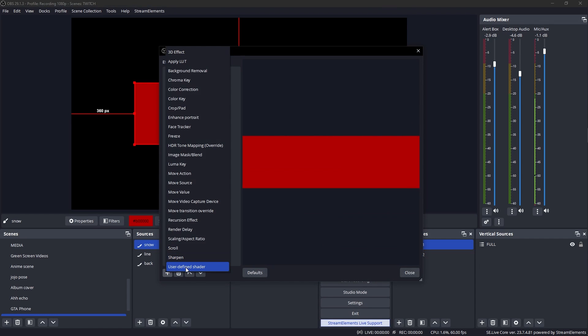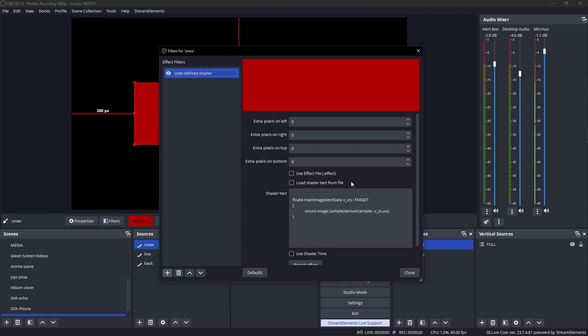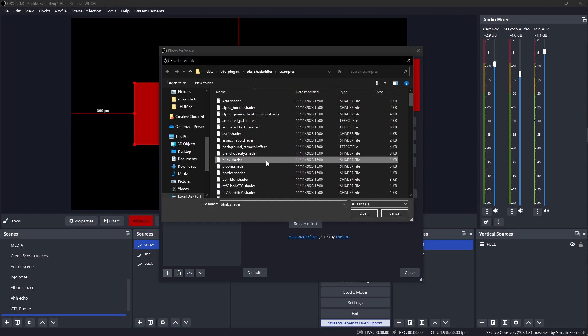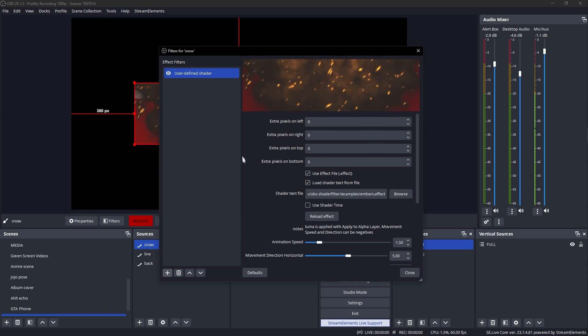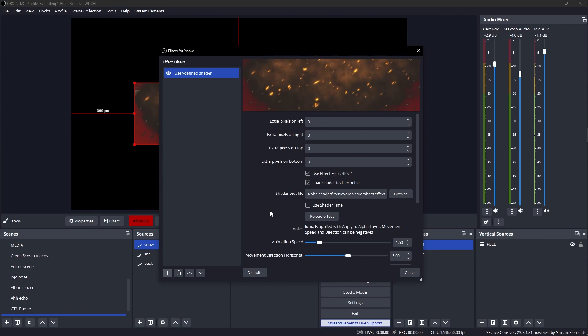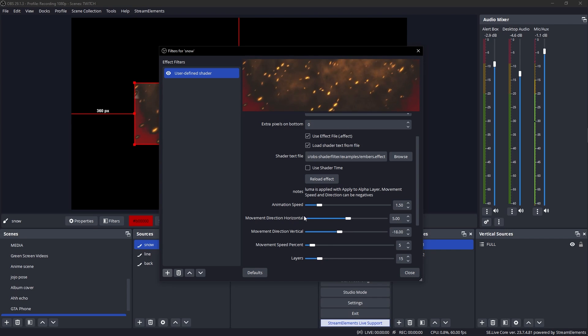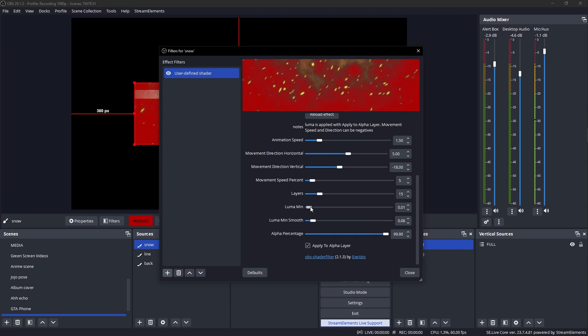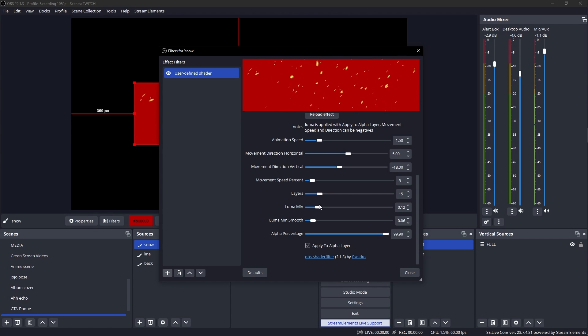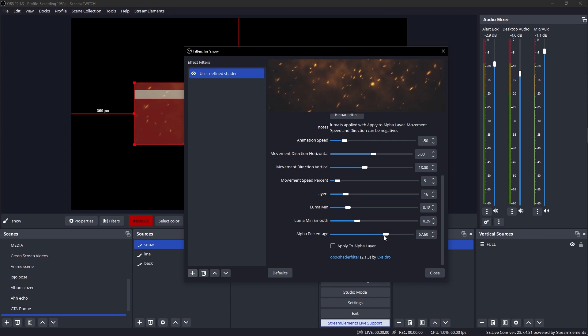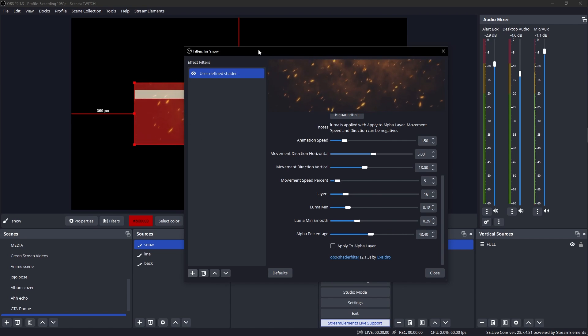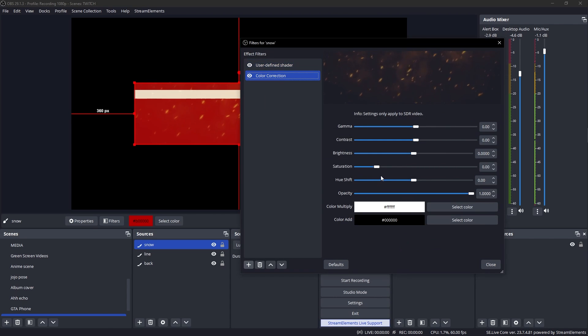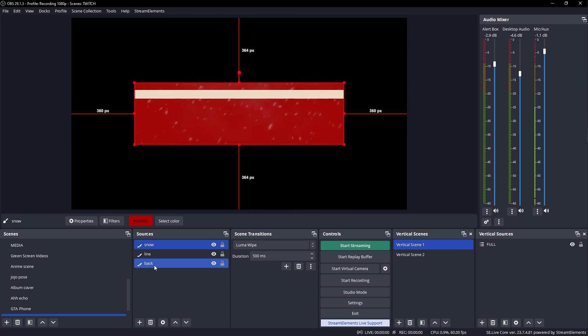I'm gonna right click again, since I still have back in the clipboard, I'm gonna paste another duplicate, rename this one snow. Now I'm gonna go to filters on that one, click plus user defined shader. Load shader from text file, click browse, and I'm gonna go find embers right there, double click. And then we're gonna play around with this until it looks like snow. We have movement vertical, bring that down to invert the movement. Then we're gonna turn off apply alpha to layer because it's not transparent. Then I'm gonna lower this to around 18%.